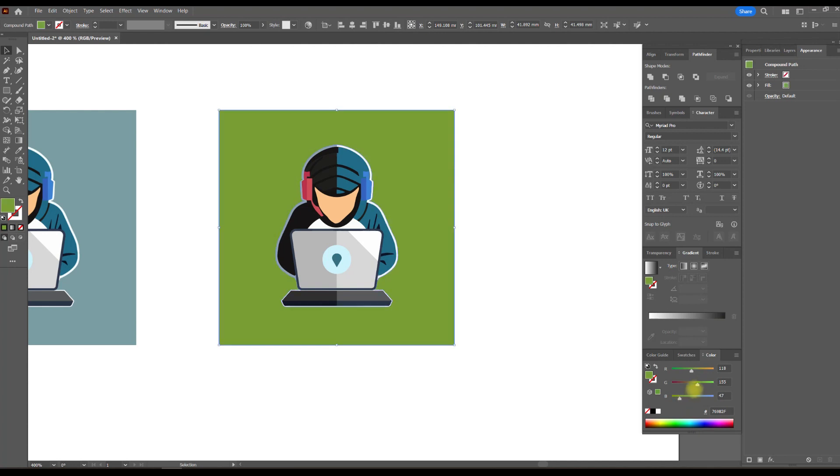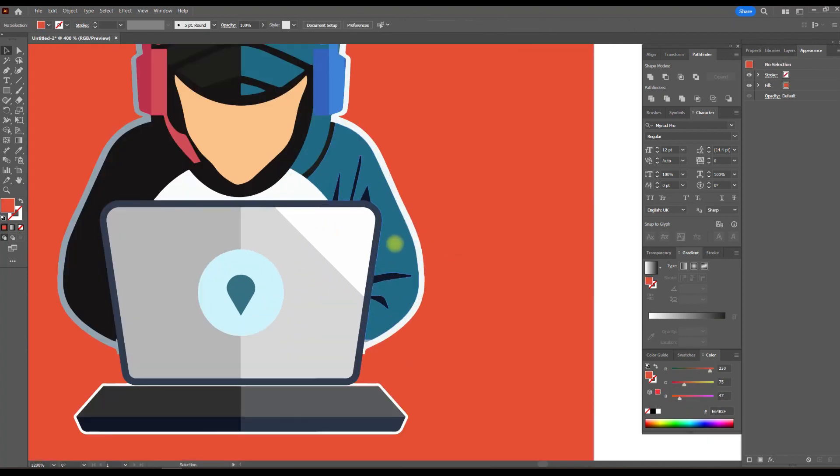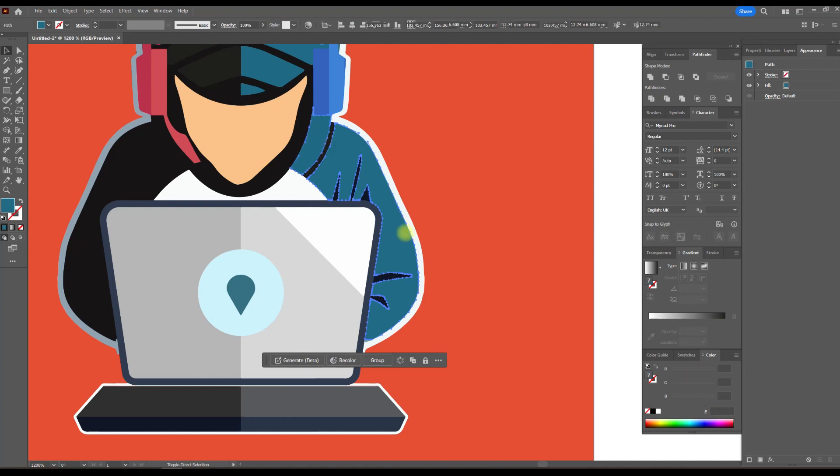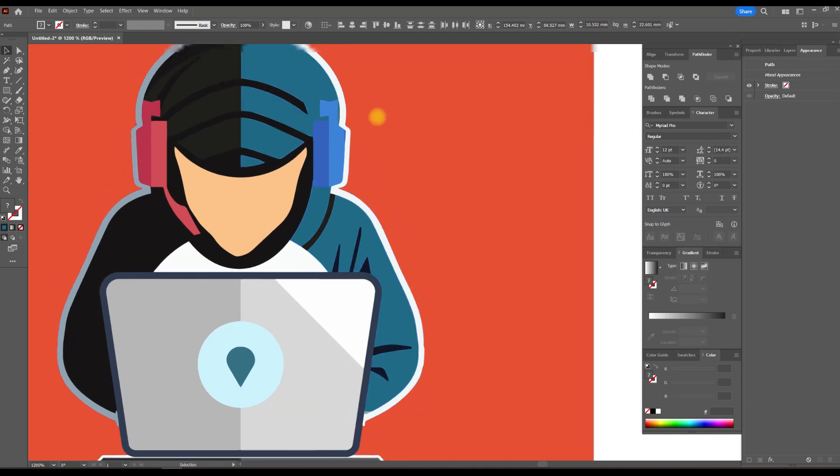Don't forget to like, share, and subscribe for more tutorials that will take your graphic design skills to the next level. Let's transform raster images into impressive vectors together.